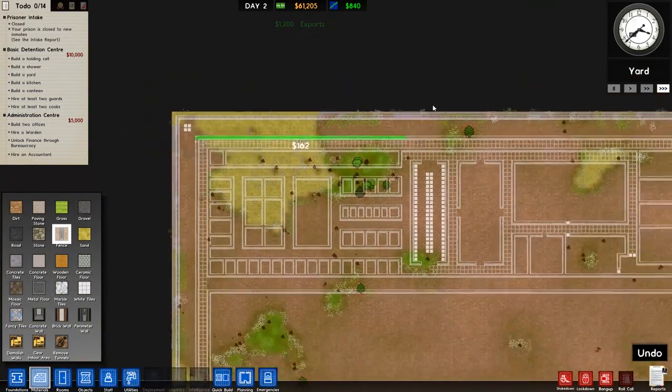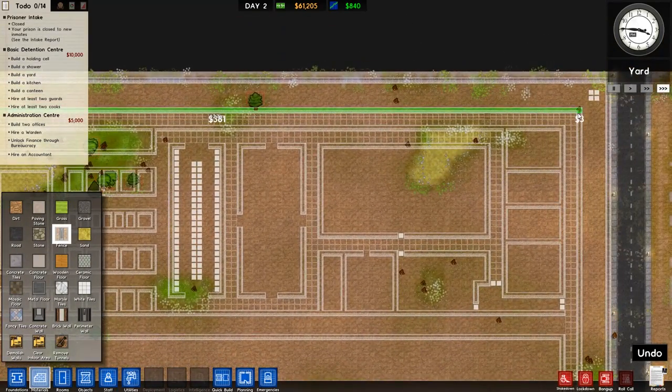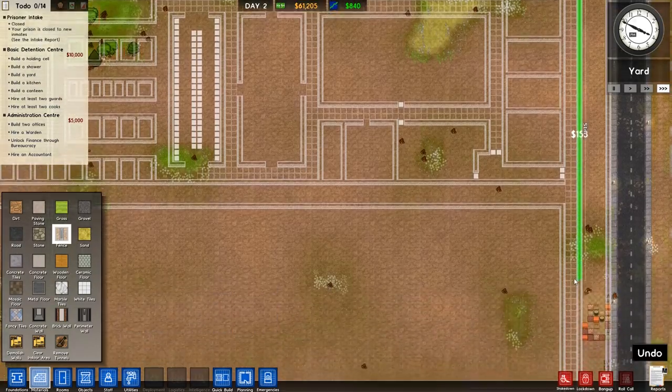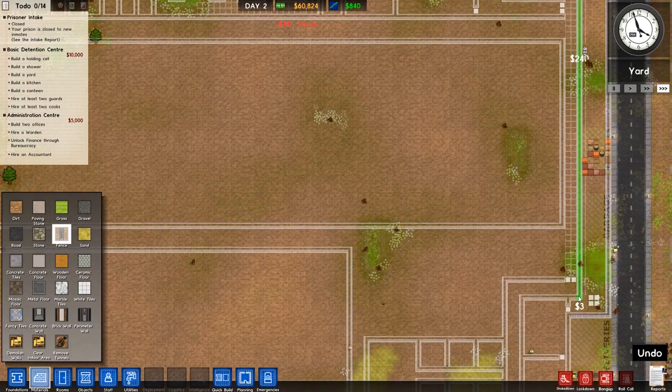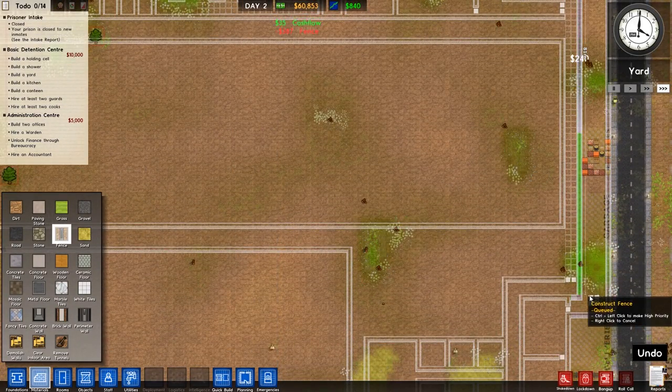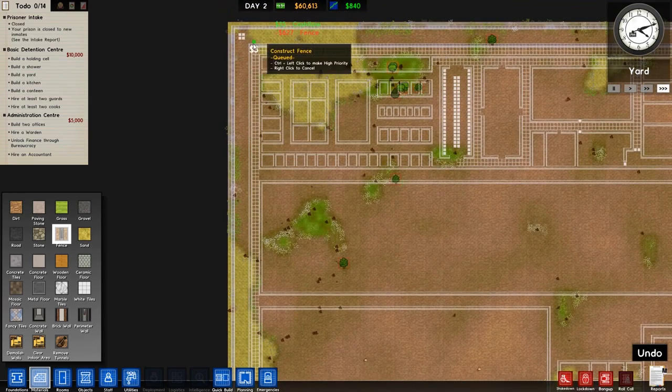Speaking of that, we'll actually add some more fencing along here. Now, do I want to add some more workers to the job? I really don't know, so I will not bother for the time being.